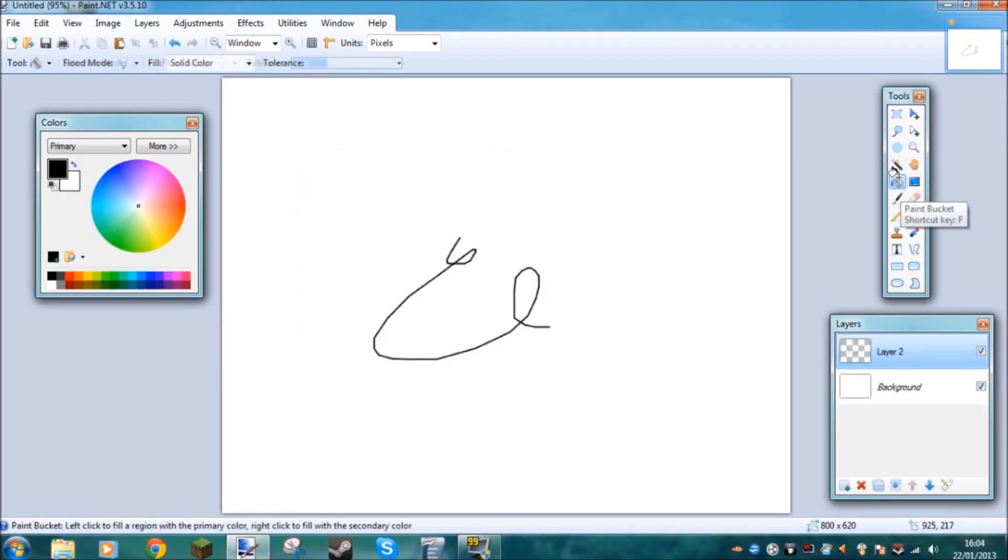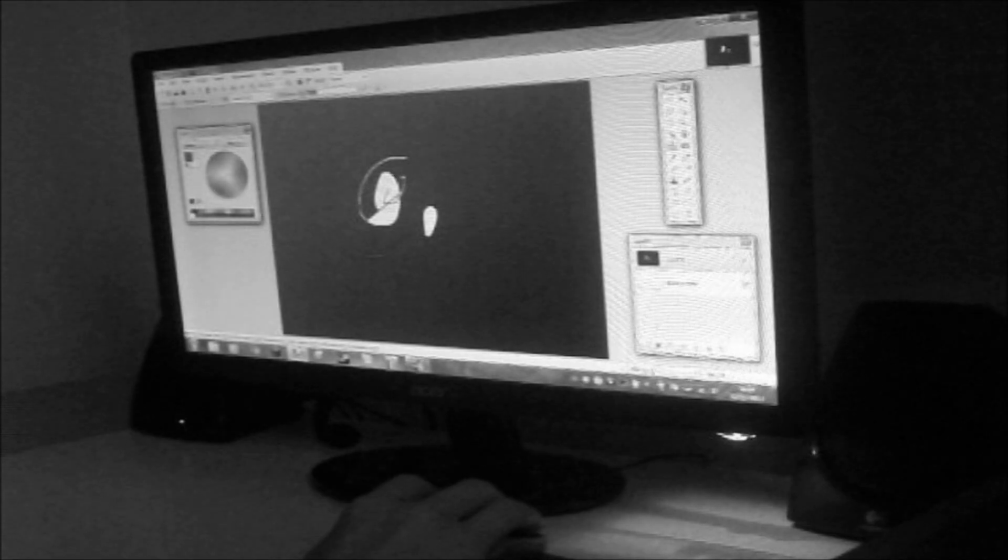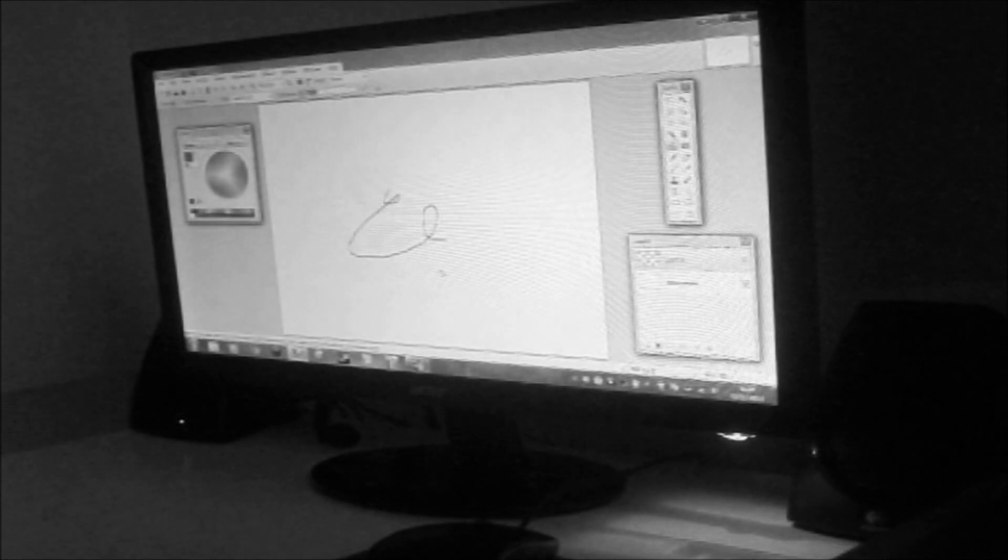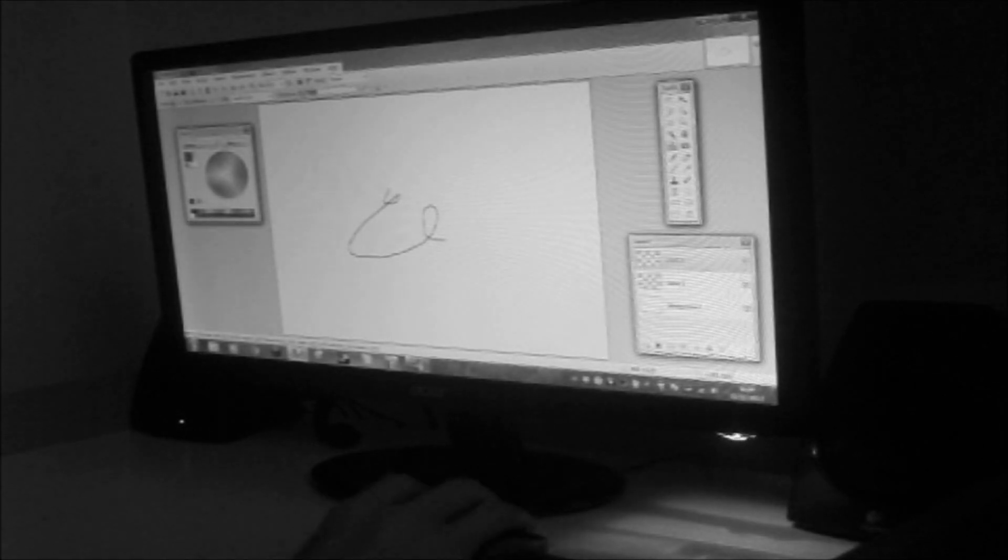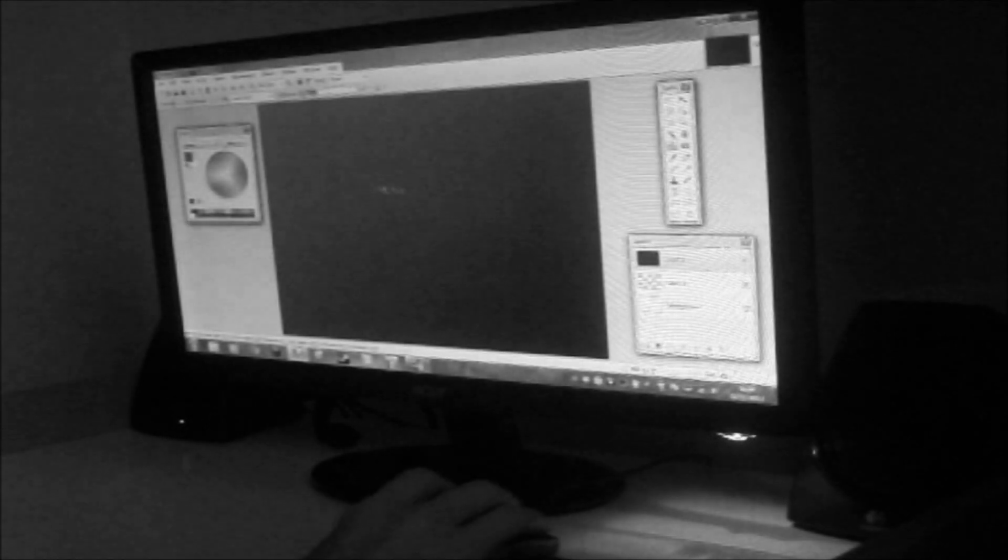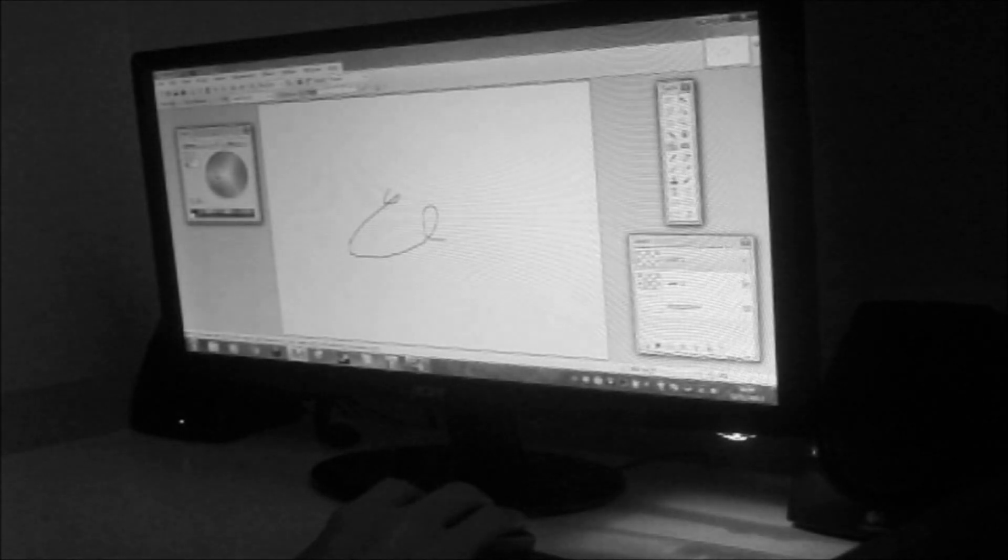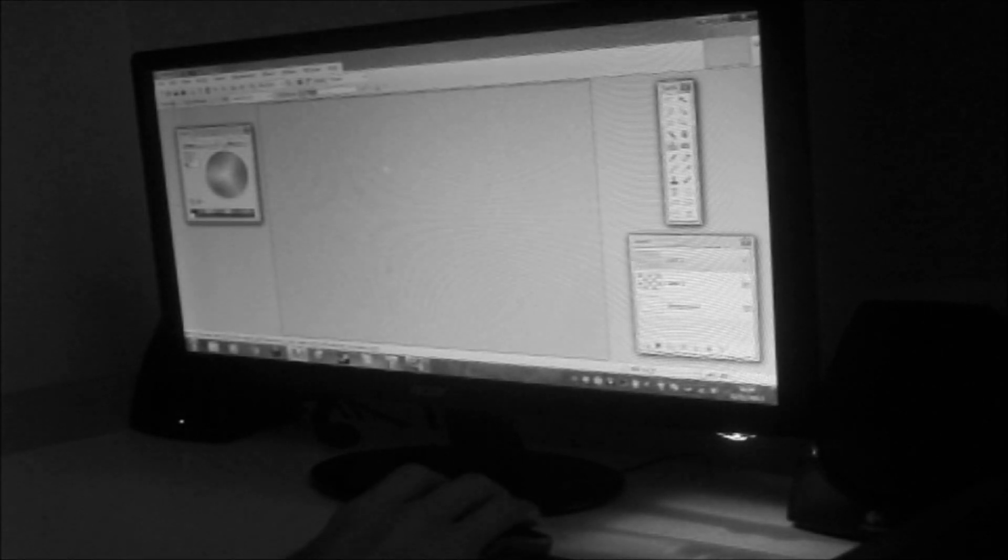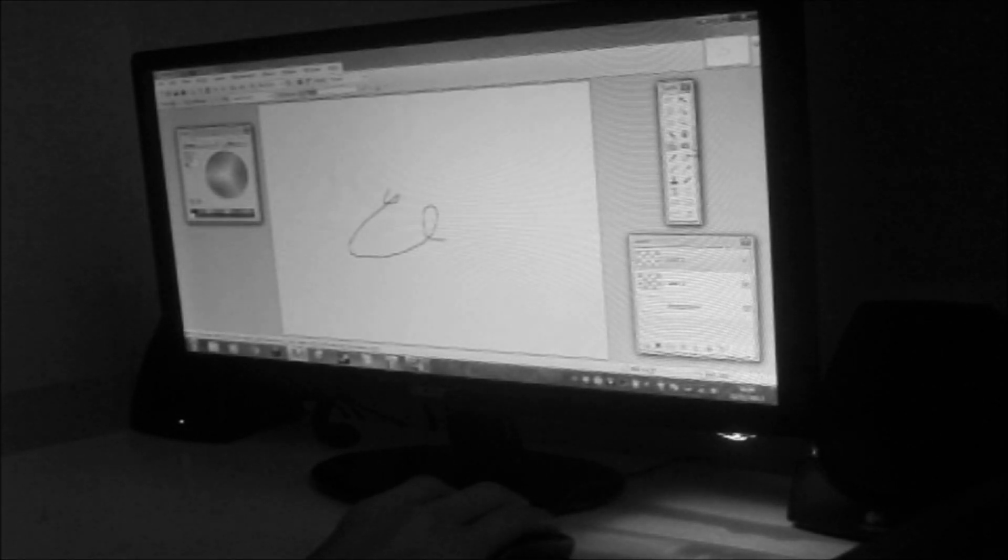Next up is the paint bucket tool, which is quite obvious. You just make a new layer. Paint bucket. If you make it black, it goes black. If you make it blue, it goes blue.